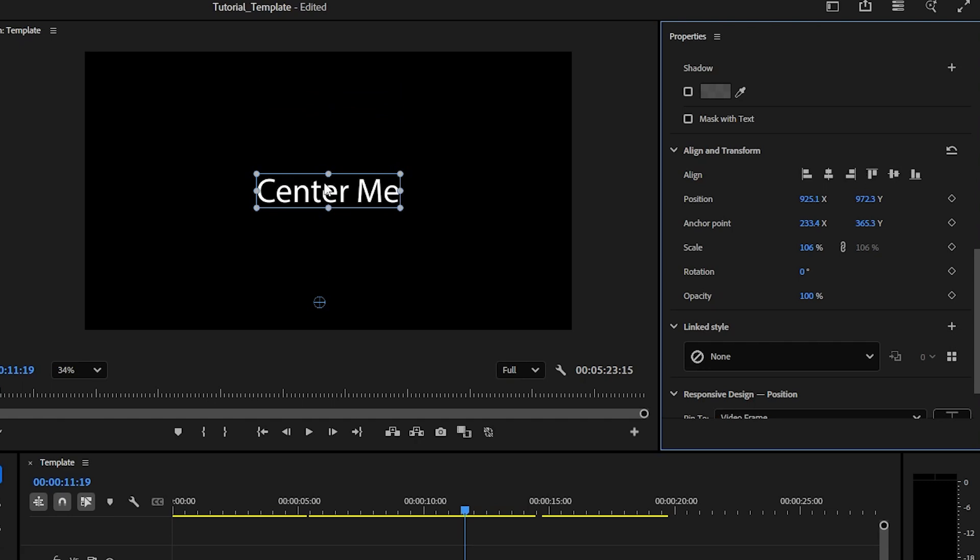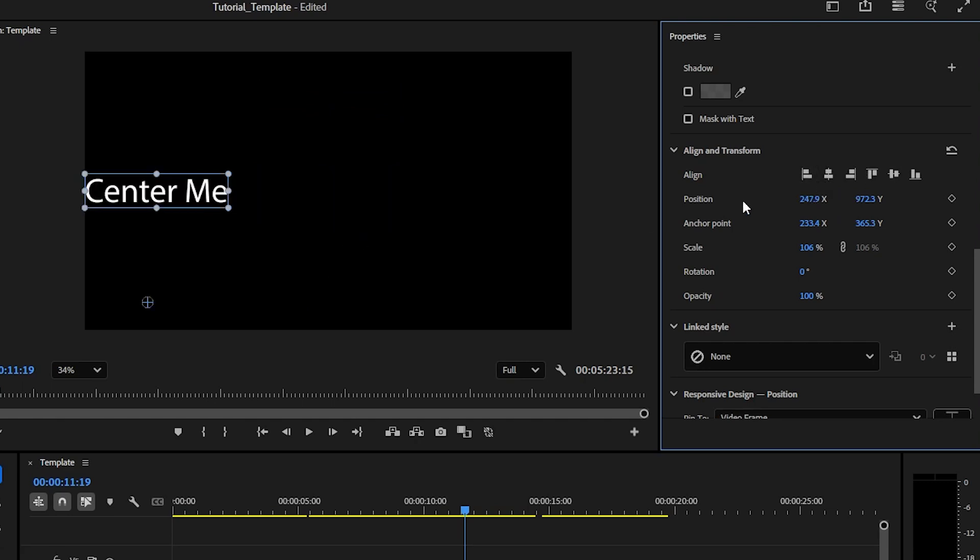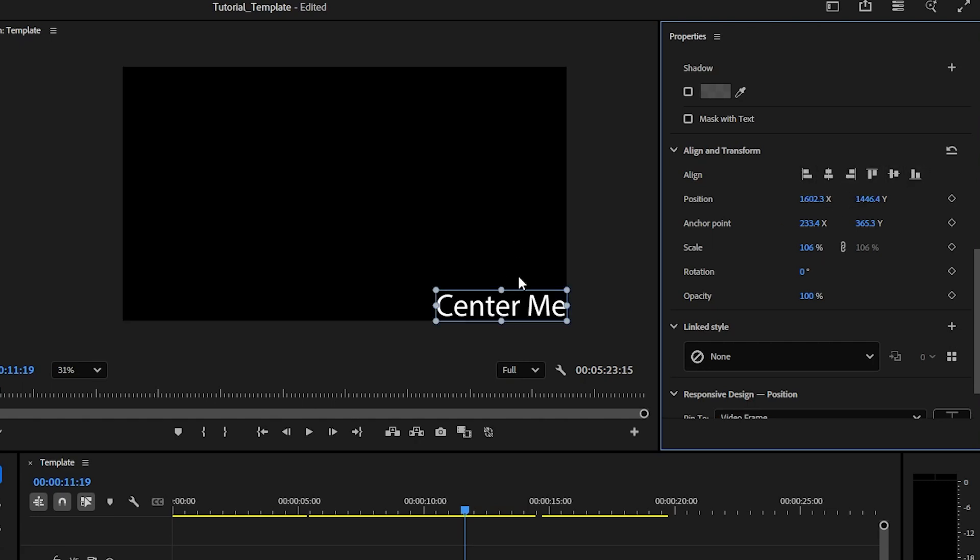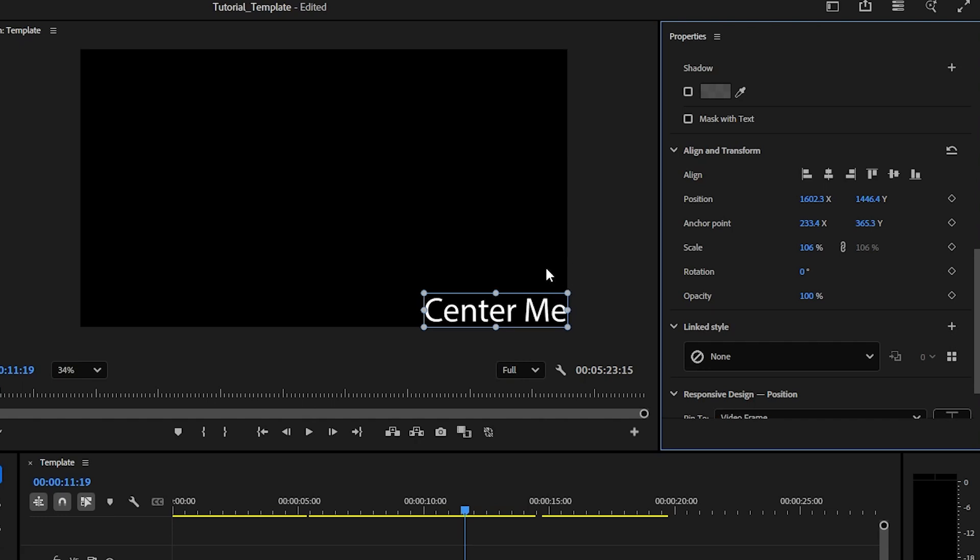Also, you can do align left, you can align bottom, you can align right, and it gets you to the exact point that you need. And this is just a nice little shortcut to make sure that your work is exact.